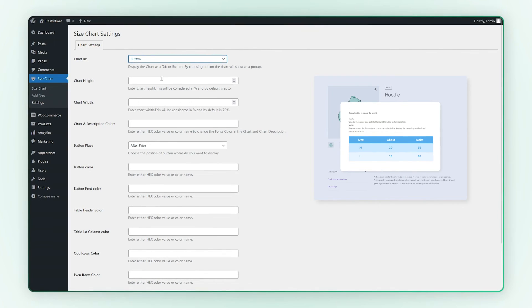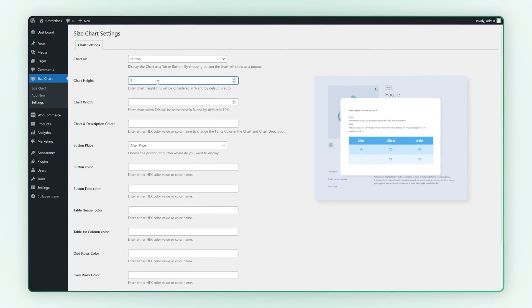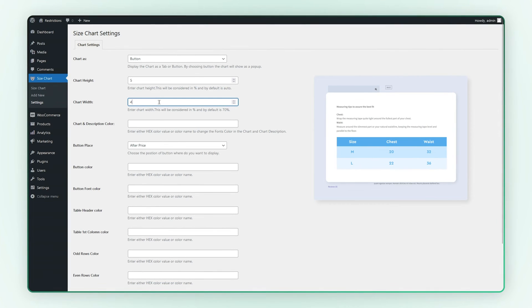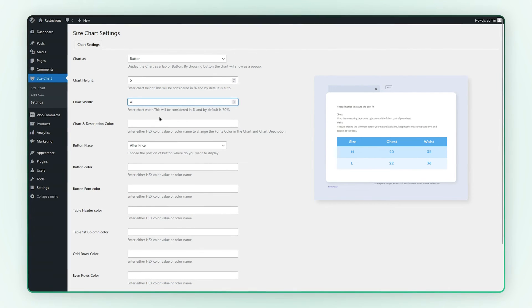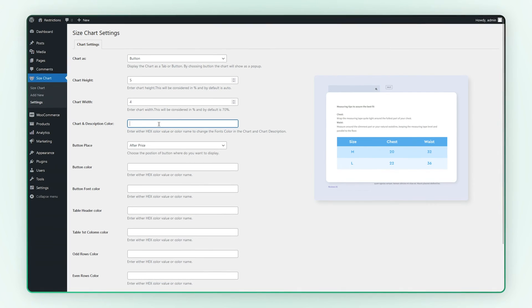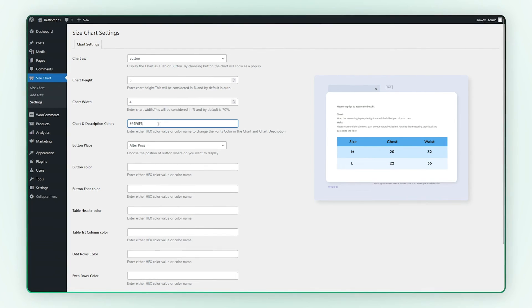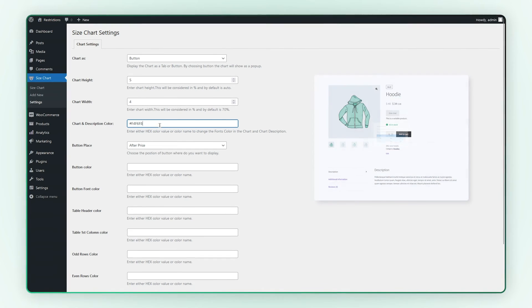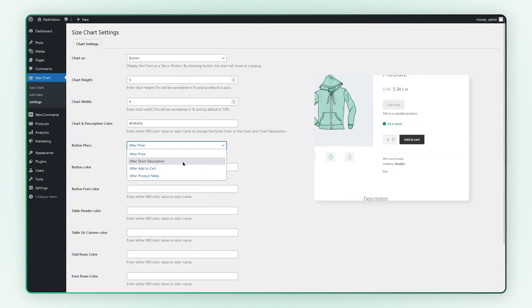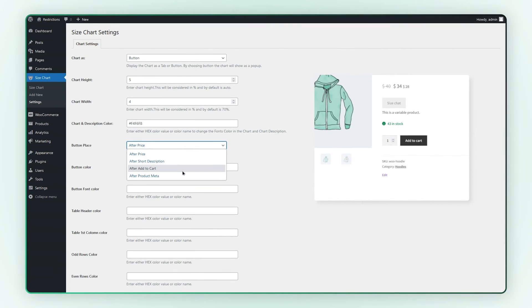You can customize chart height and width. You can customize the chart and description color by adding color values or names. Select the placement of the button from four options.